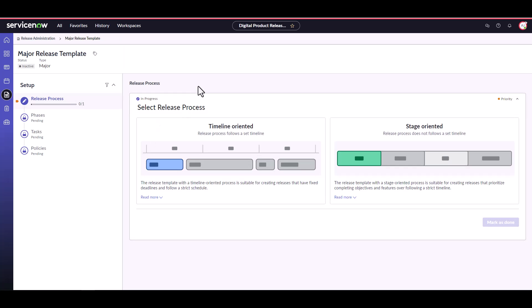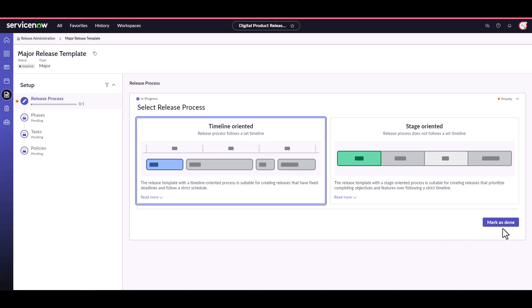Our first step is to determine if it's a timeline oriented or stage oriented release. In this example, we're going to create a timeline oriented release template. Select that and then click mark as done to move on to the next step.